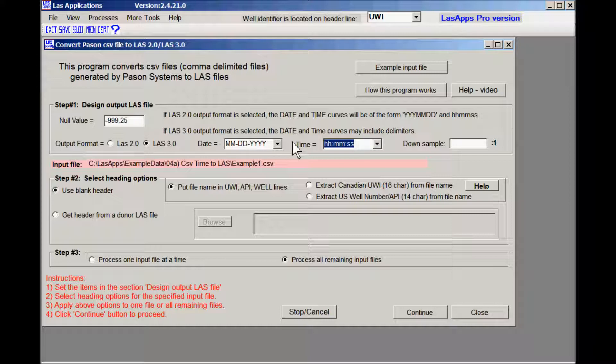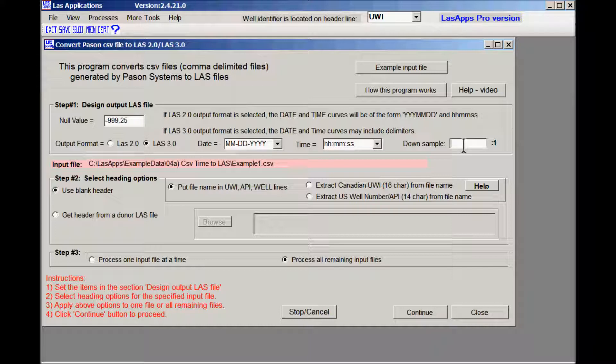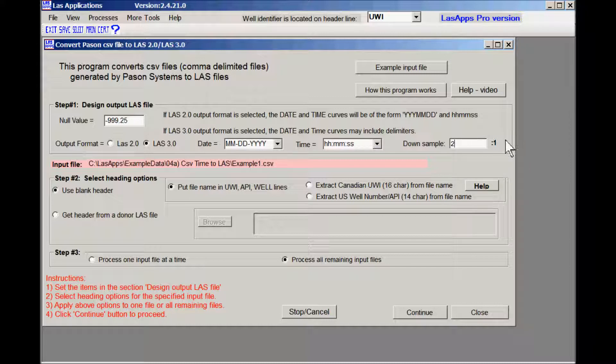Now the CSV files are huge and they usually sample at one second intervals and therefore we can down sample them right here. And what I'm going to do is I'm going to down sample only to two so that I have enough time to discuss the process while we're running the software.